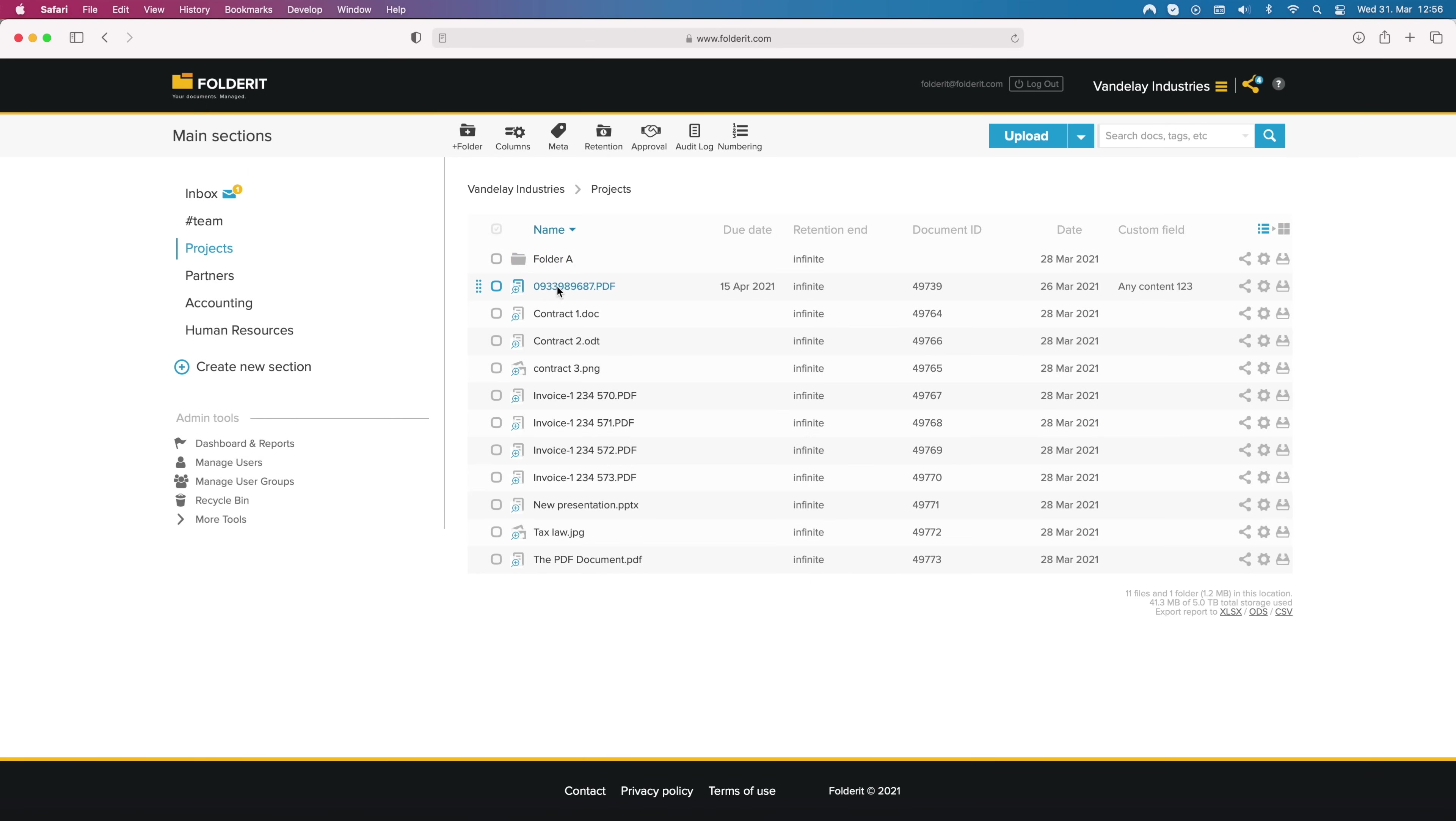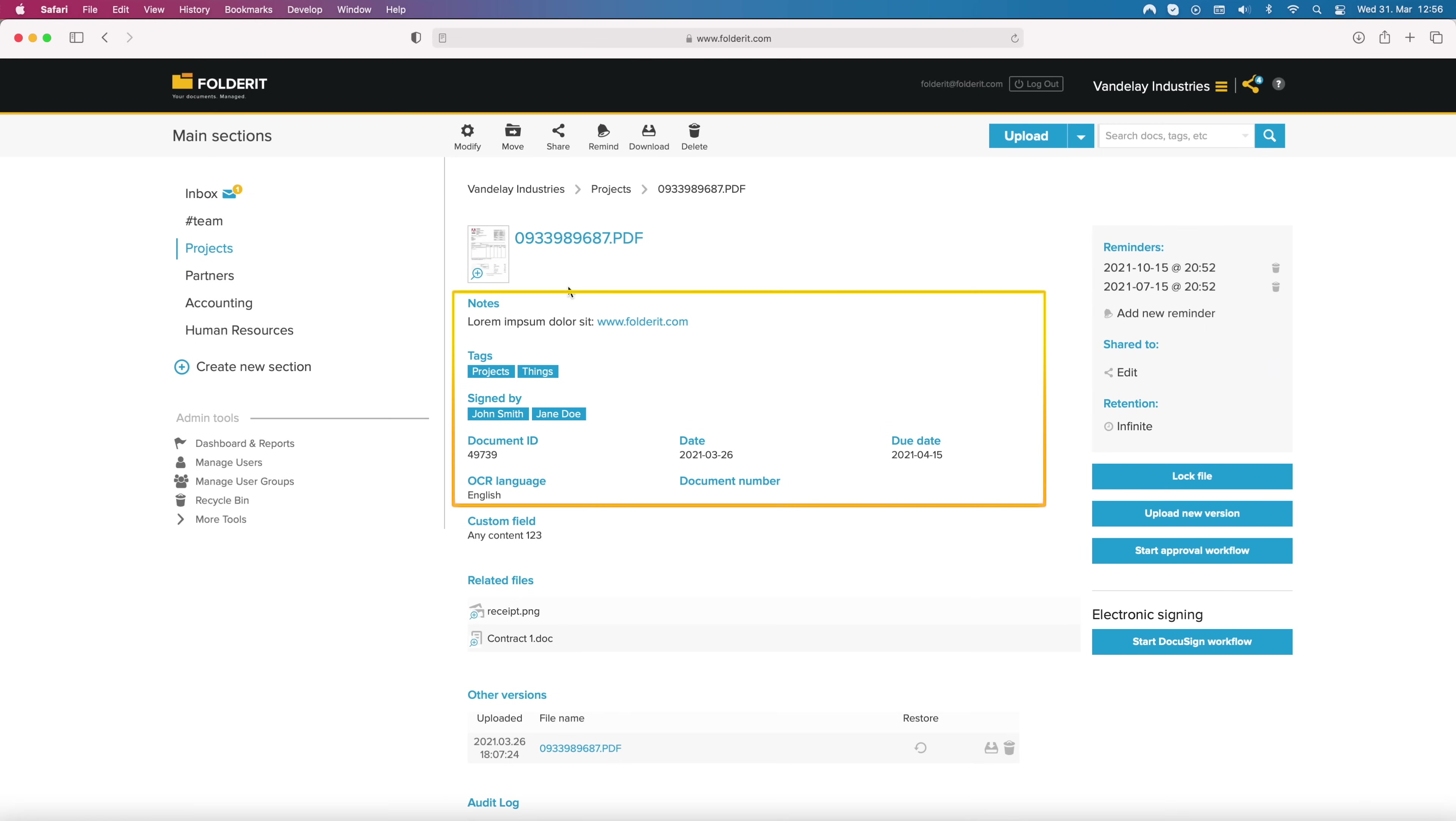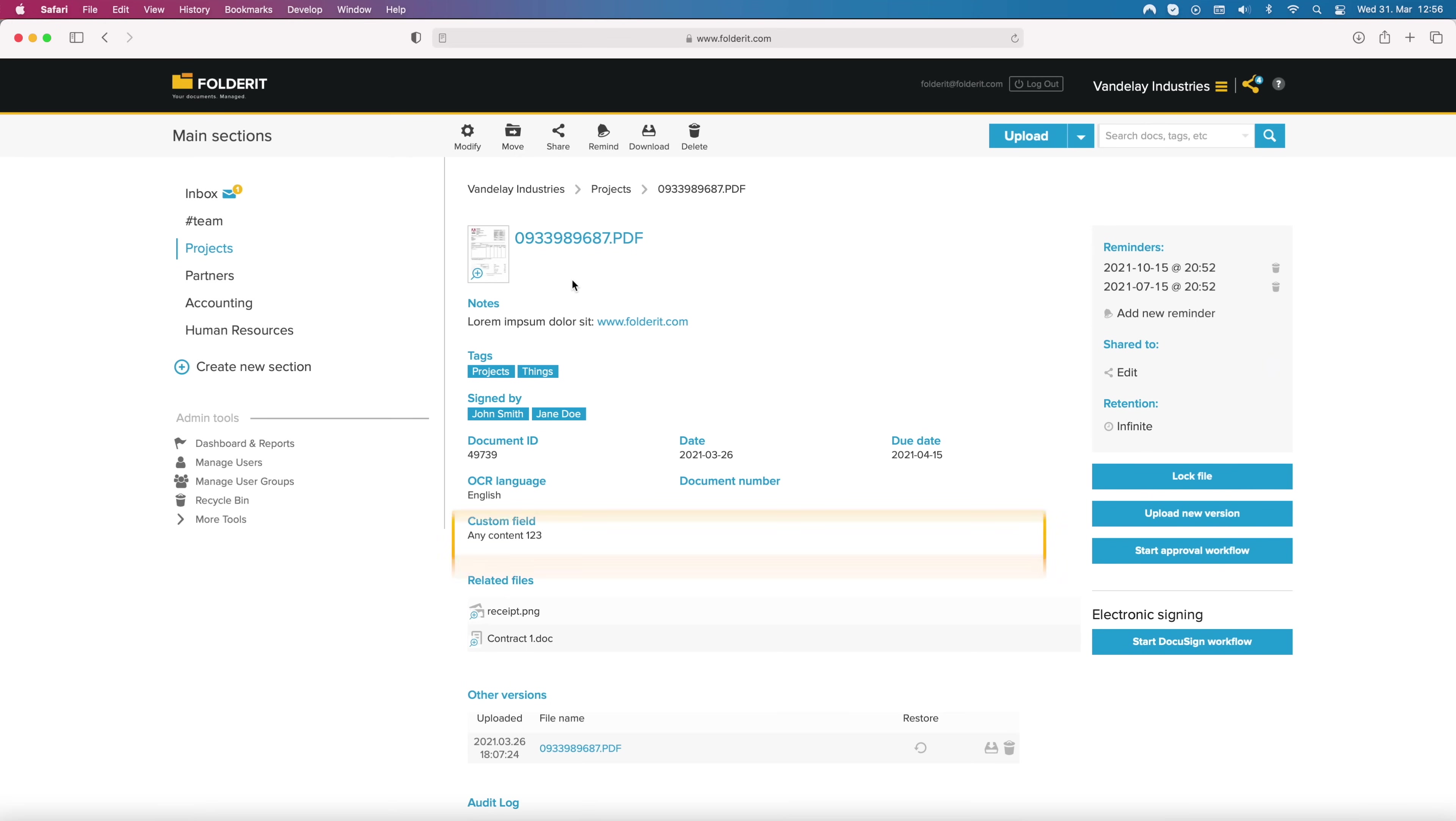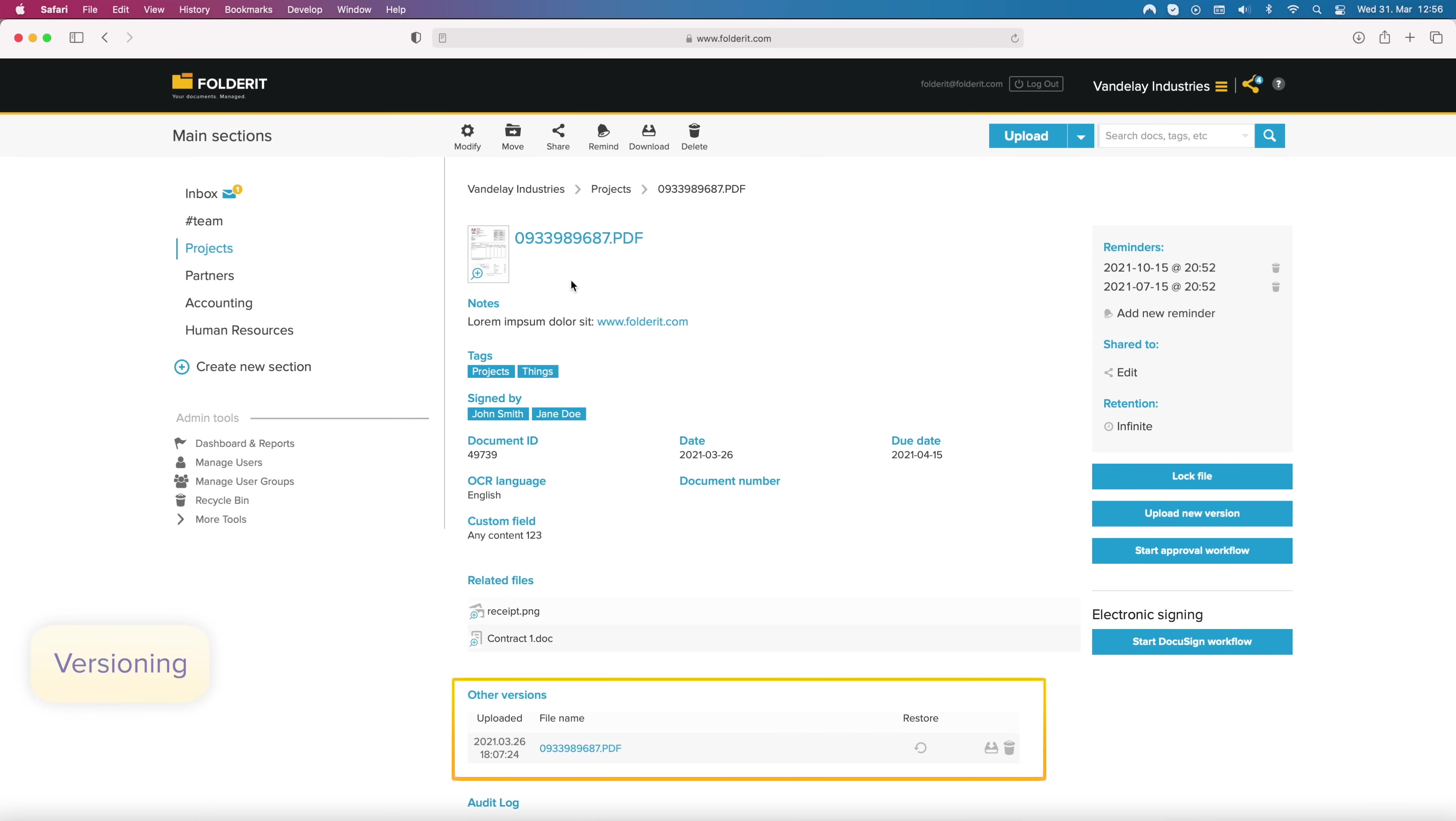Meet the detail view. In addition to the default metadata fields, you can easily create your own custom fields. You can also link files together in FolderIt and use the version history feature.